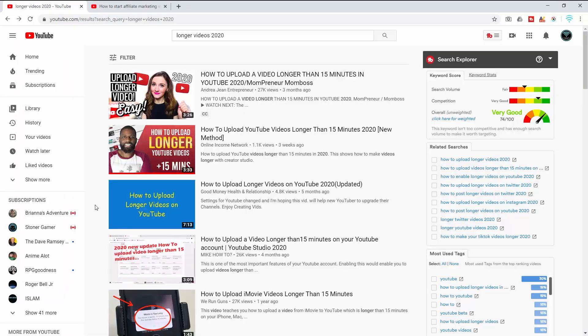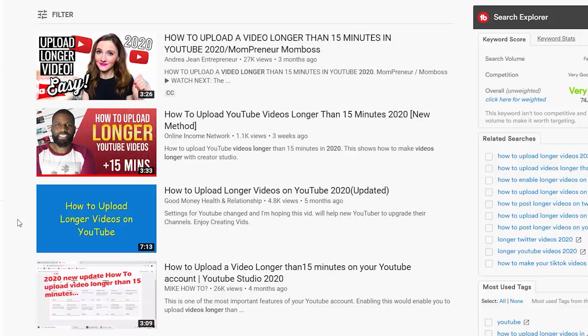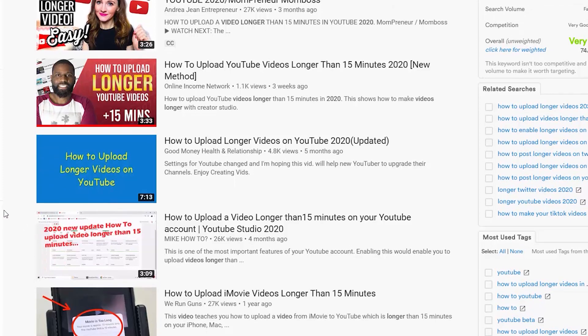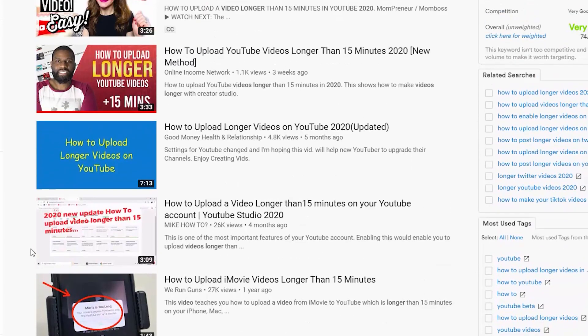Now you have custom thumbnails enabled, but there is always a difference between having custom thumbnails versus having good custom thumbnails. Take this example: on the search term 'longer videos 2020,' I am in the top two videos for this search — one reason being that I have a better thumbnail than other people. The person at the top has a very nice thumbnail as well; she's been up there for about three months, and I've been up here for three weeks.